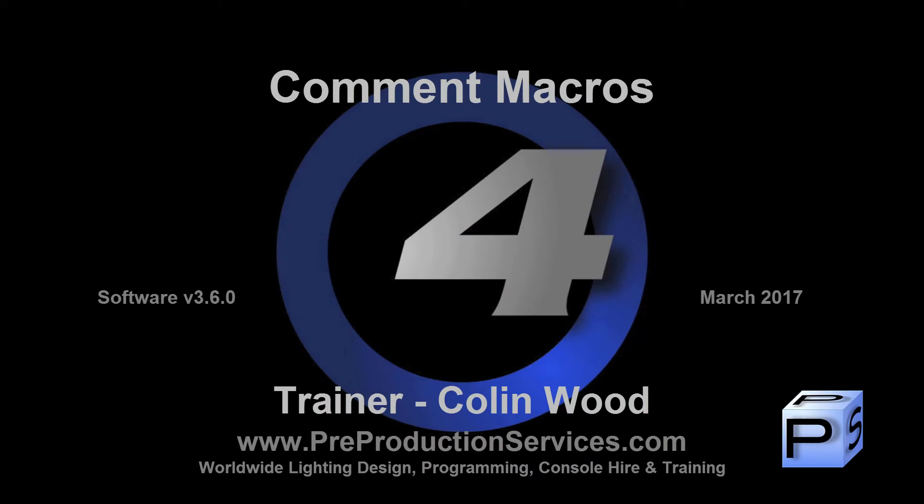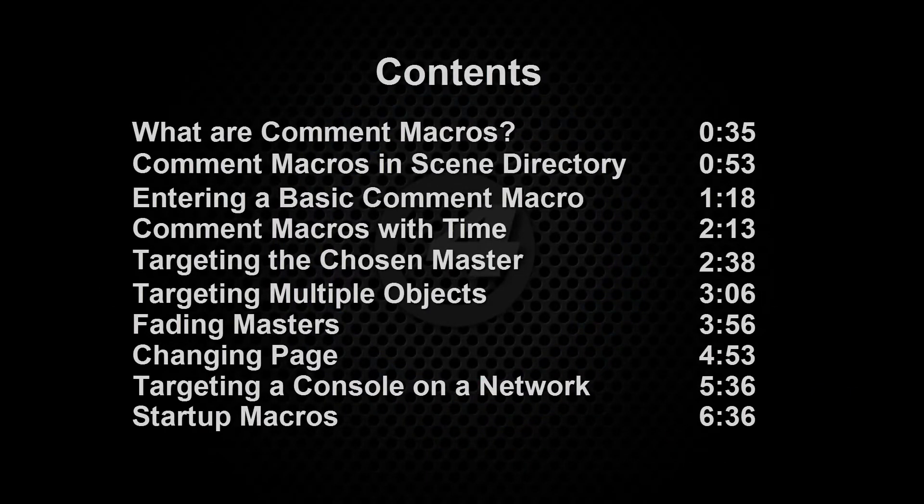Hello and welcome to this HOG4 tutorial which takes a look at some of the different uses for comment macros. You can use this contents page to quickly find sections within the video.